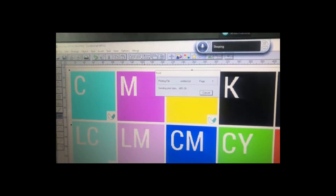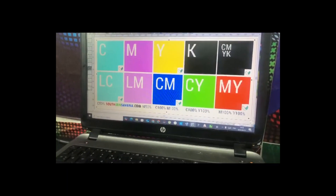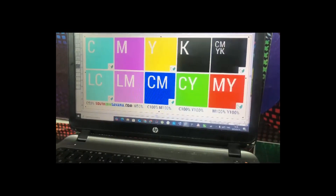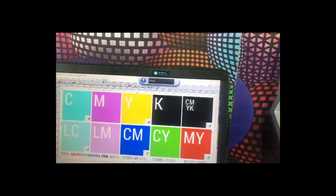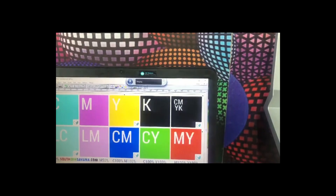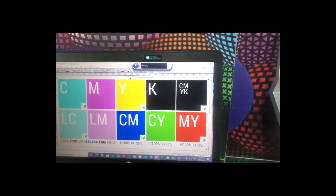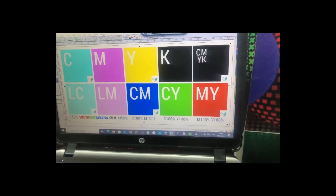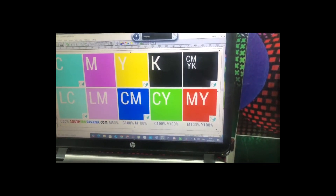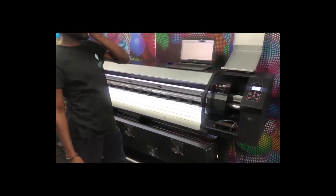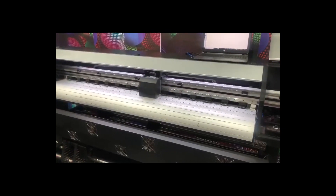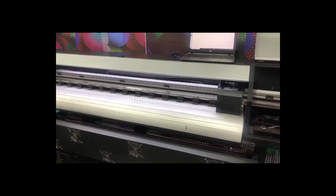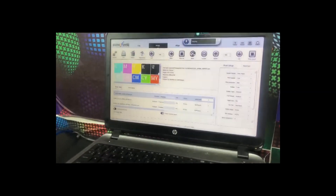Then go to the Maintop Print Manager — the last icon on the bottom right, next to color. After you've clicked OK, it should automatically send the print job. And that's how you print from Maintop.